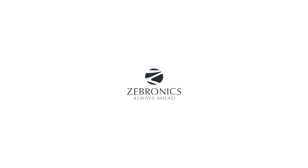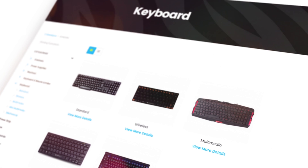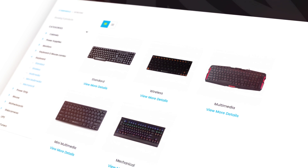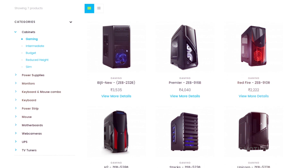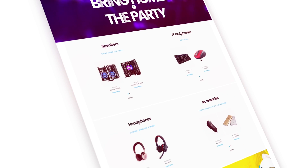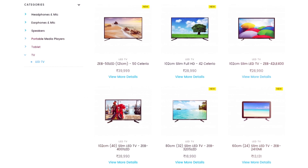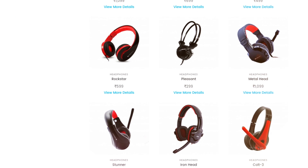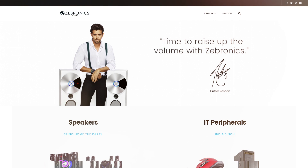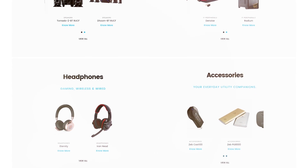This video is sponsored by Zebronics.com. If you're looking for really high-quality speakers, a cool mechanical keyboard, a super responsive mouse, or a dope looking cabinet for your next build, make sure to check out Zebronics.com. From slim LED TVs to wireless headsets, they have it all at a really good and reasonable price. For more information, check out the link in the description below.